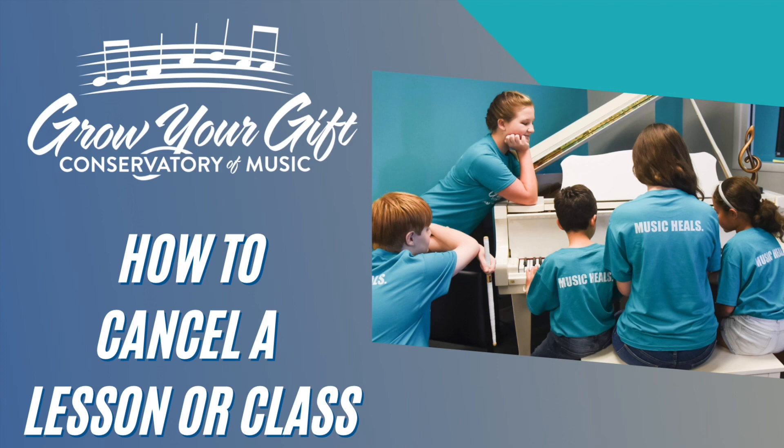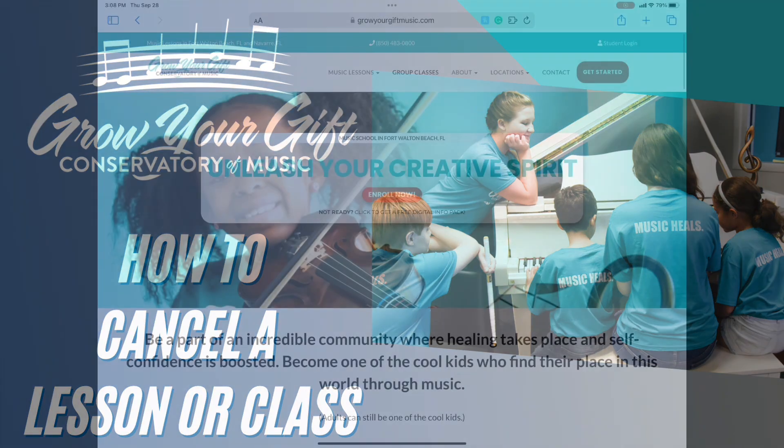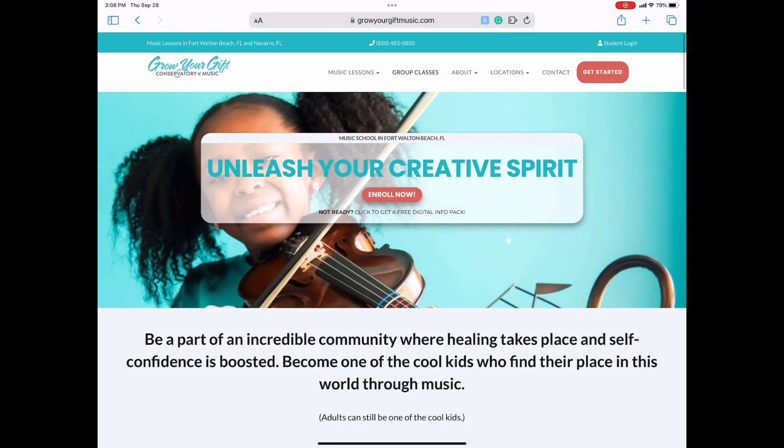This process is the only way to properly cancel your lesson or class. Please do not send anything in the chat to your teacher, but contact the front desk if you need help with the process. While we can't do the process for you, we are more than happy to help walk you through it so you will be familiar for next time.